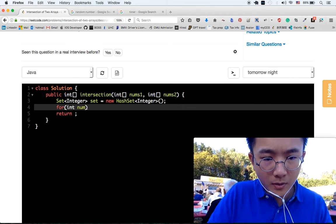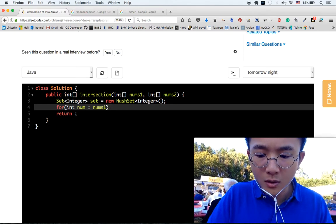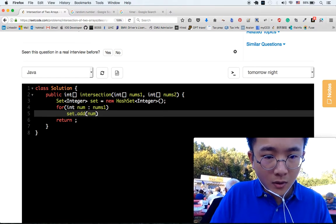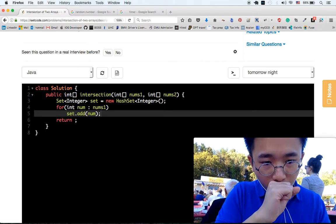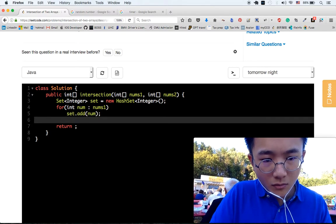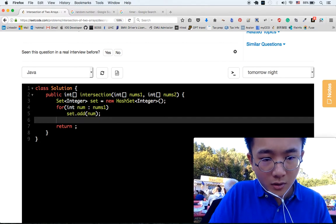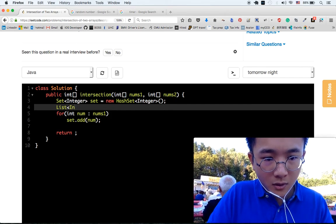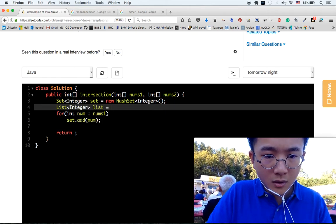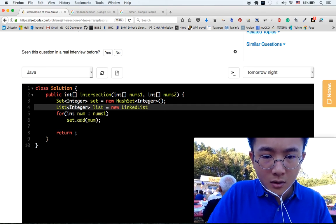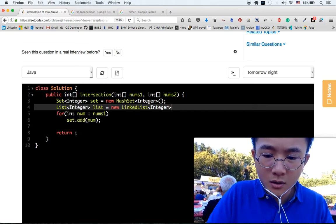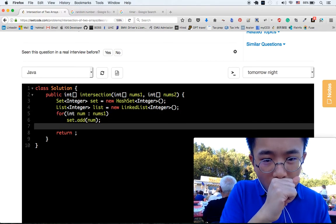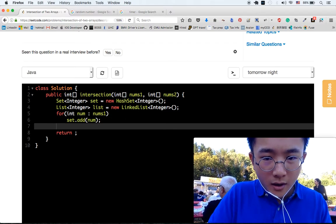For every number we're going to put it into a head set. And we're going to create a result set — it's going to be a list.